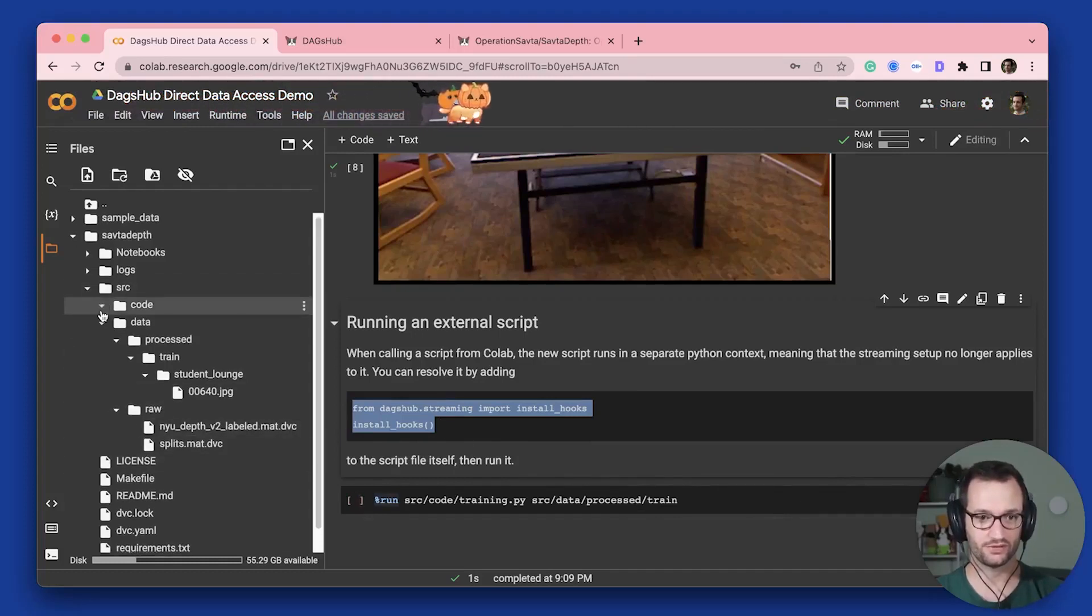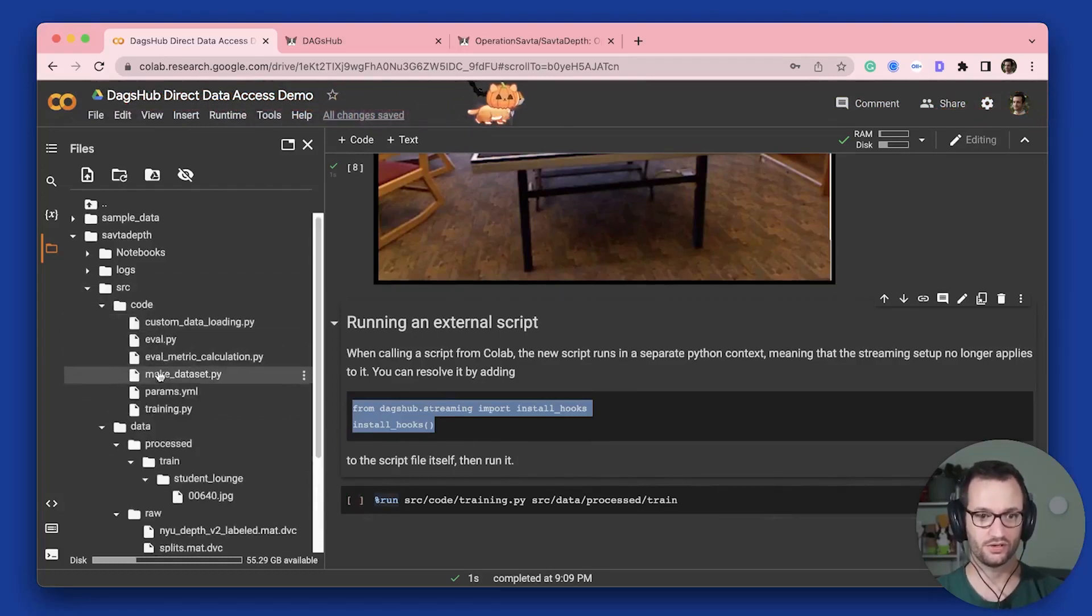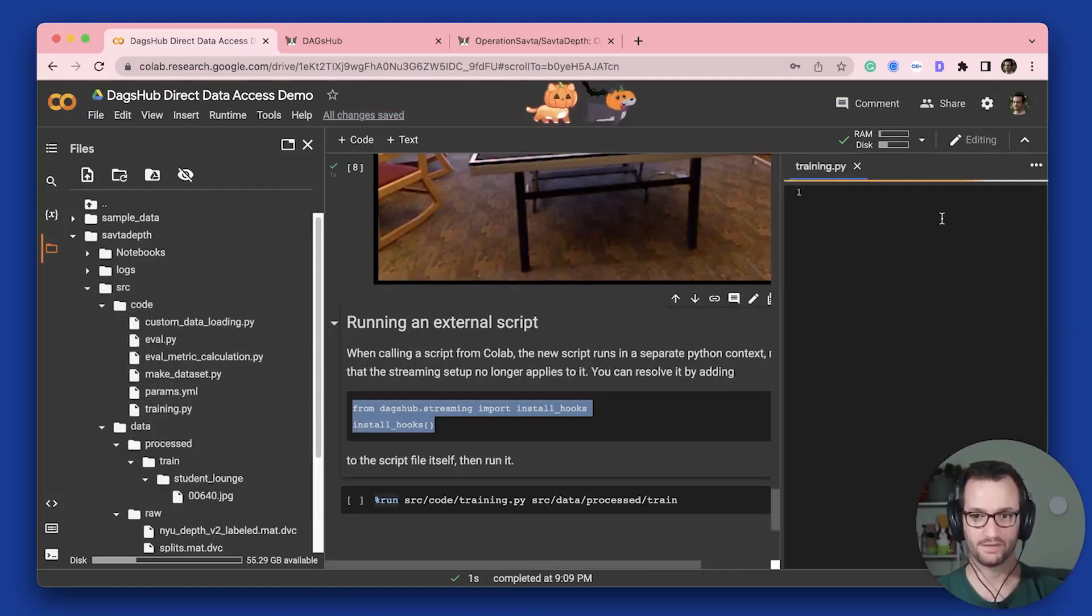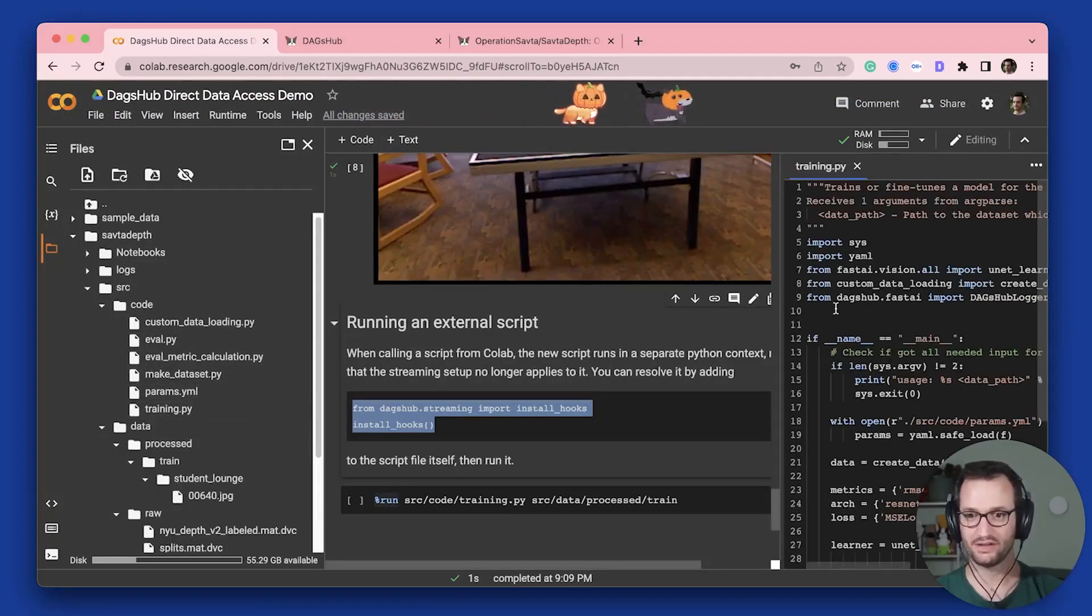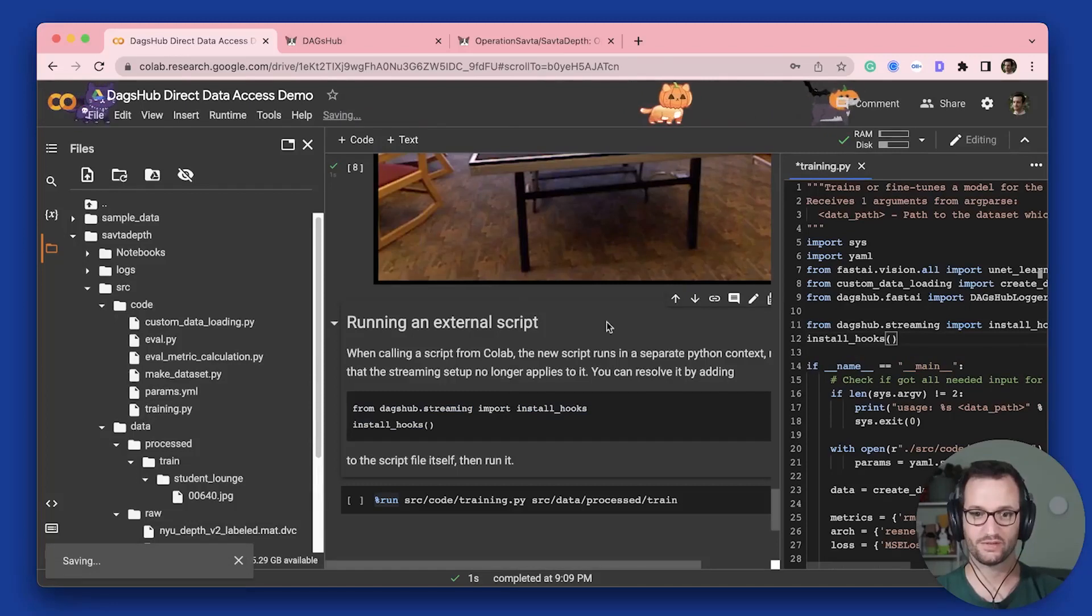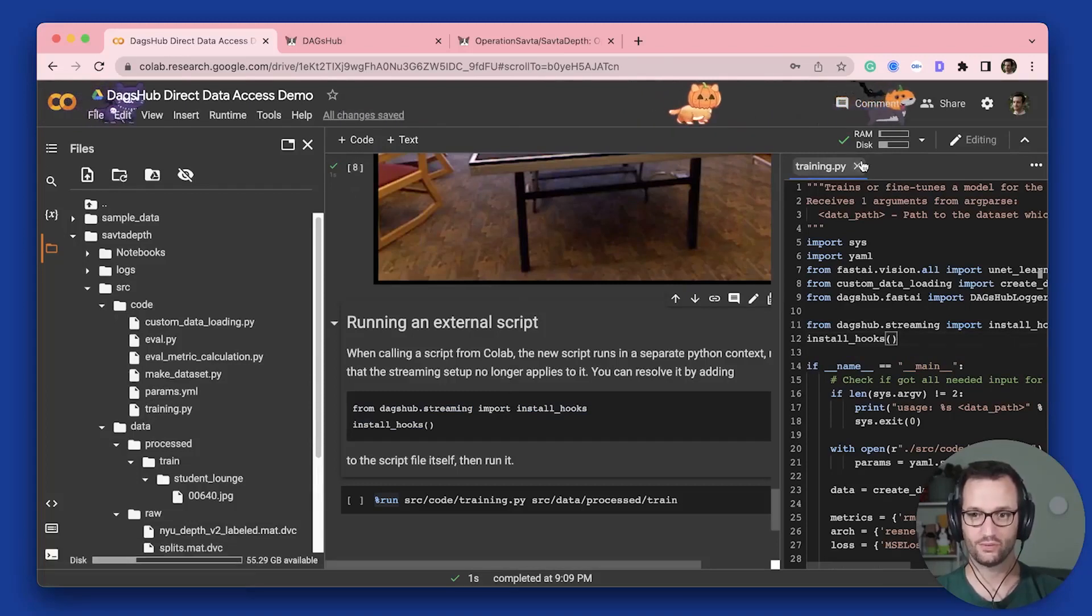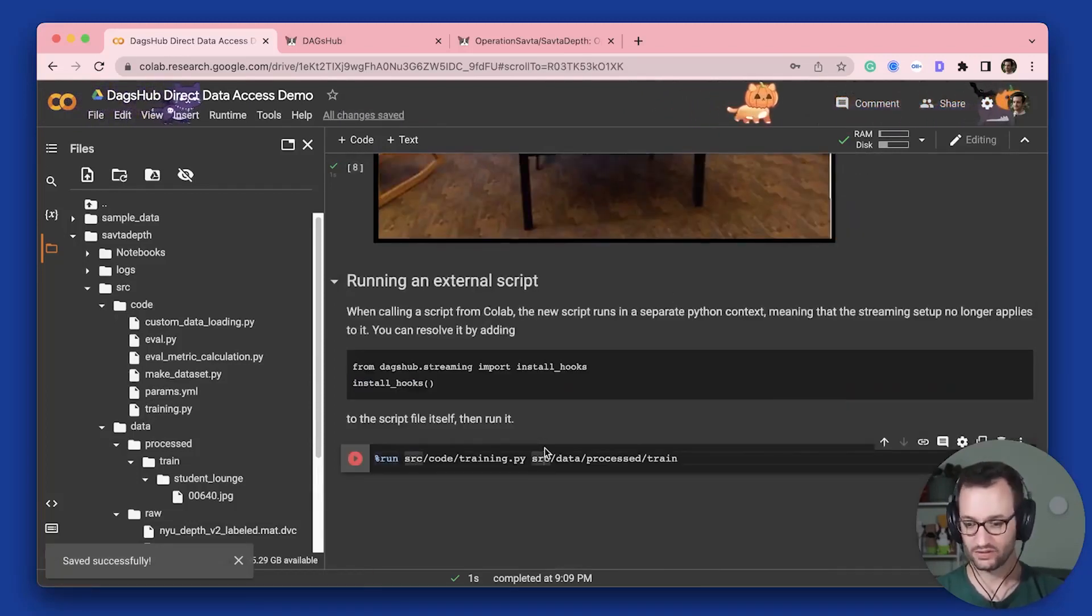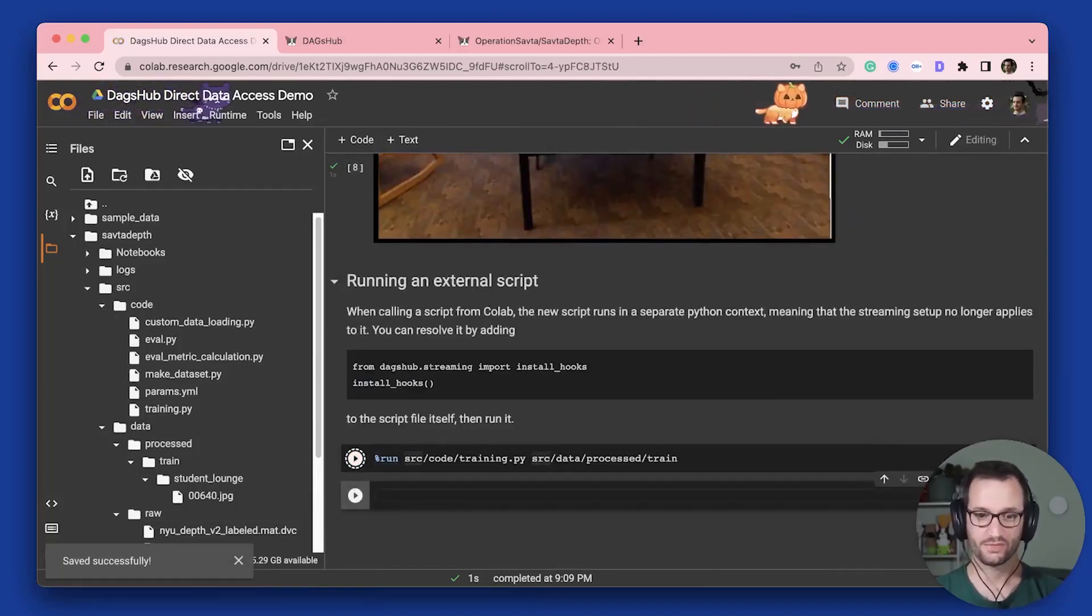Go to my source code training.py, and then copy these just after all the other imports, save this, and we're good to go. So now let's run this.